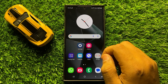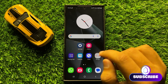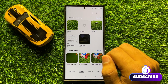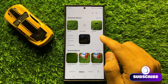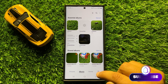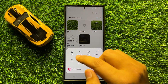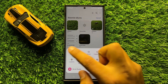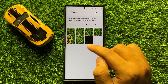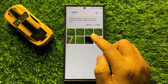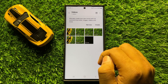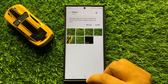First of all, open the gallery app. After opening the gallery app, click on the menu icon, then tap on 'Videos'. It will filter out only the videos present in your gallery app.